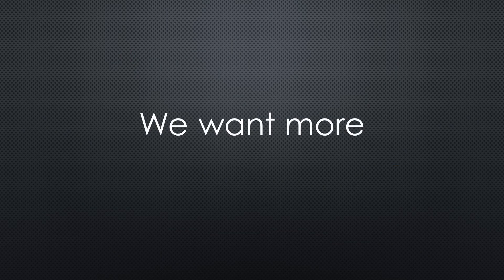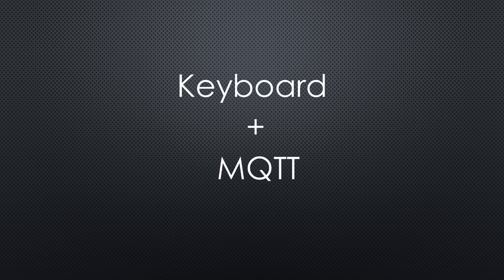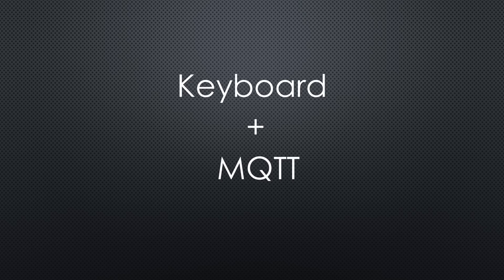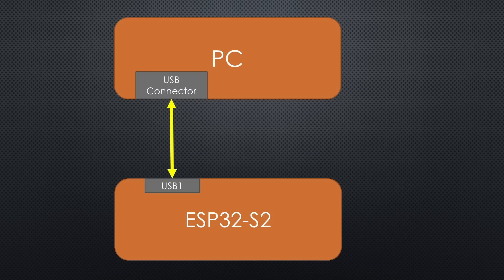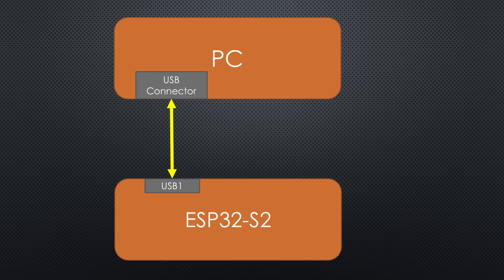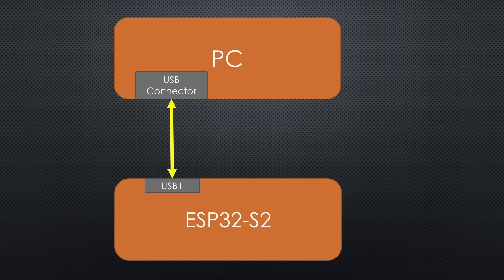But as usual on this channel, we want more. All we saw up till now, we could do with an old Arduino Micro. Now I want to combine what we learned with MQTT. Like that, we can, for example, insert values measured by sensors into Excel. Or we can log out our colleagues on their PCs from remote. If you plug one of your prepared ESP32-S2s somewhere hidden in a PC, you have complete control over the keyboard. They will love you.